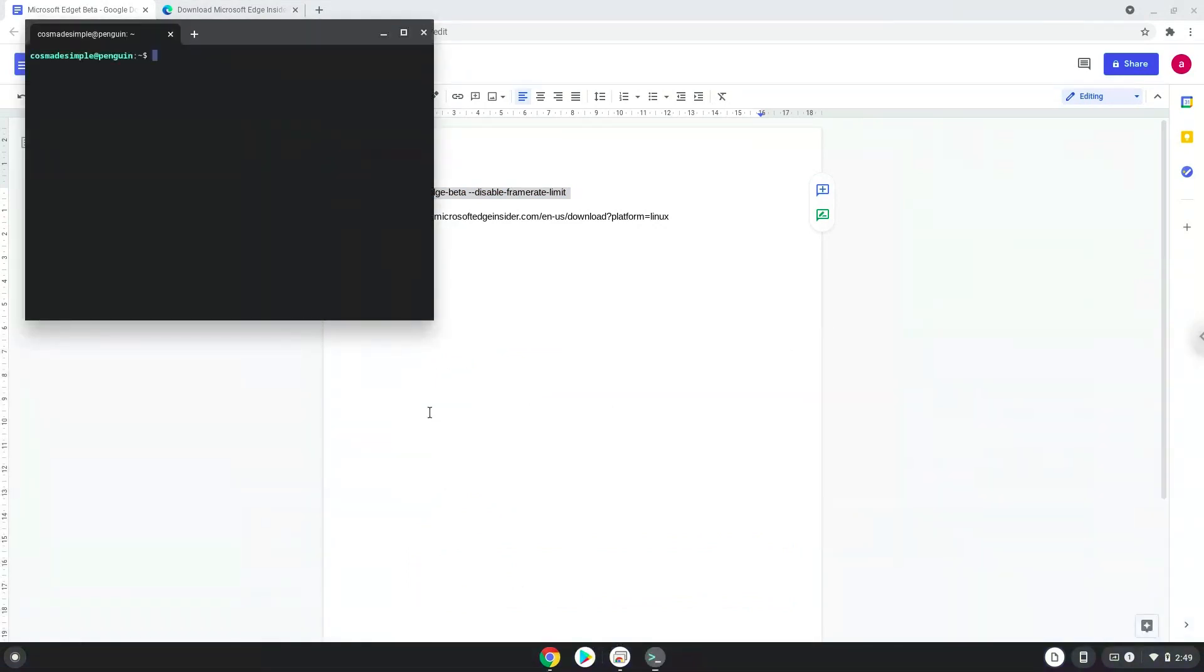Next, we will paste the command into our terminal either with a two-finger click on your terminal or click Ctrl, Shift, and V together. This command will launch the browser.